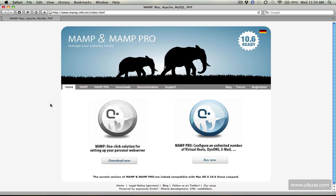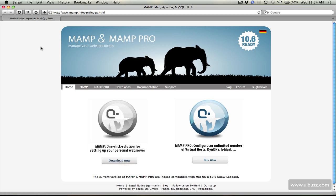So just go to the website, there's two versions, there's a paid one and there's a free one and you just click download now and it's going to download to your machine.